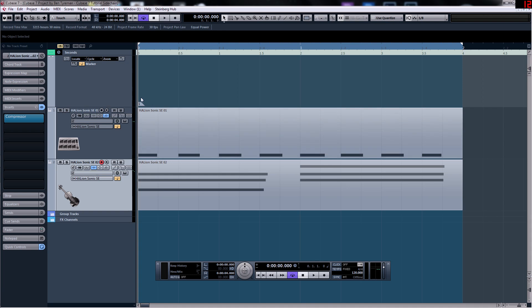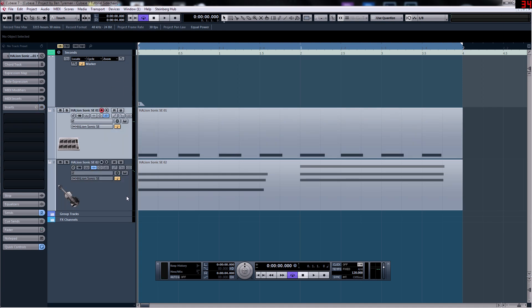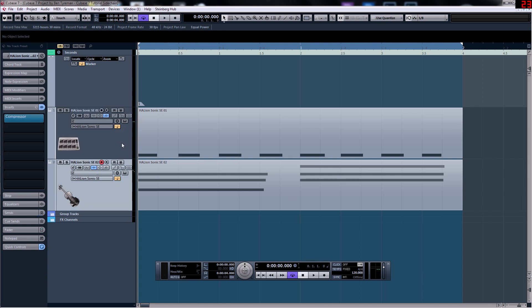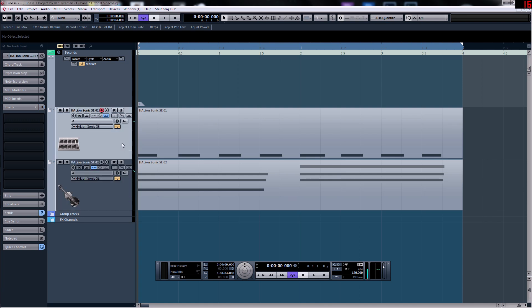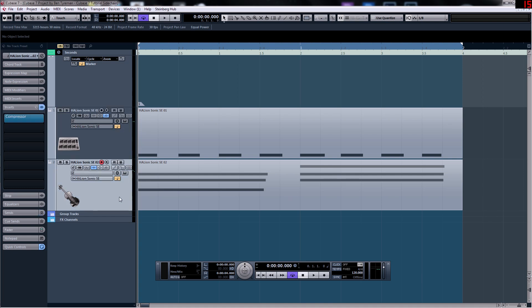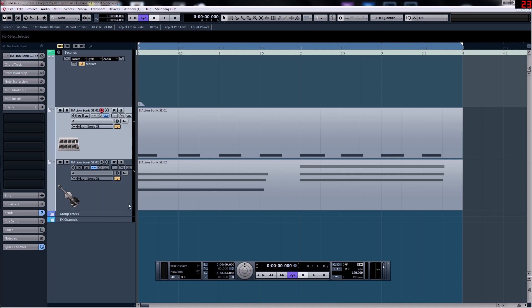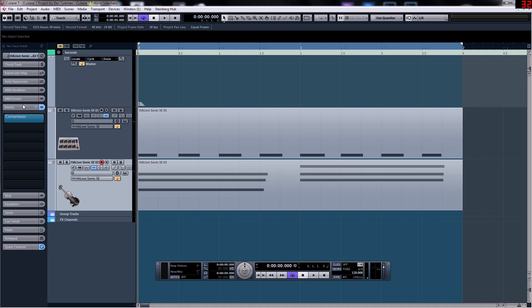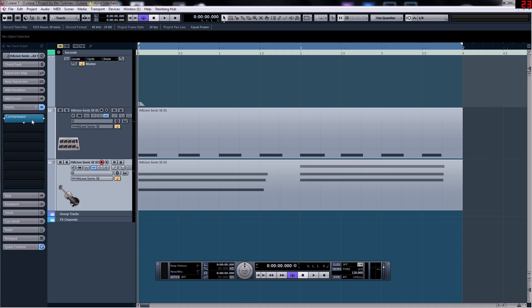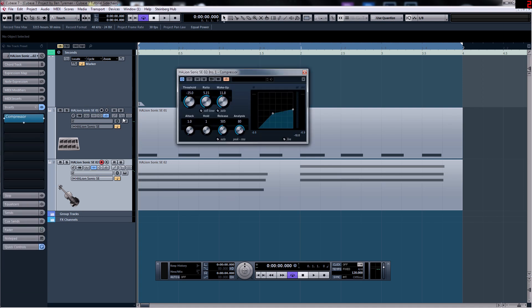So what I've got here is two Halion Sonic SE synths, and the first one is set up to be a drum machine, and the second one is set up to be a Mellotron style string synth. What I've done is on the string synth, I've set up an insert which is just a bog standard Cubase compressor.